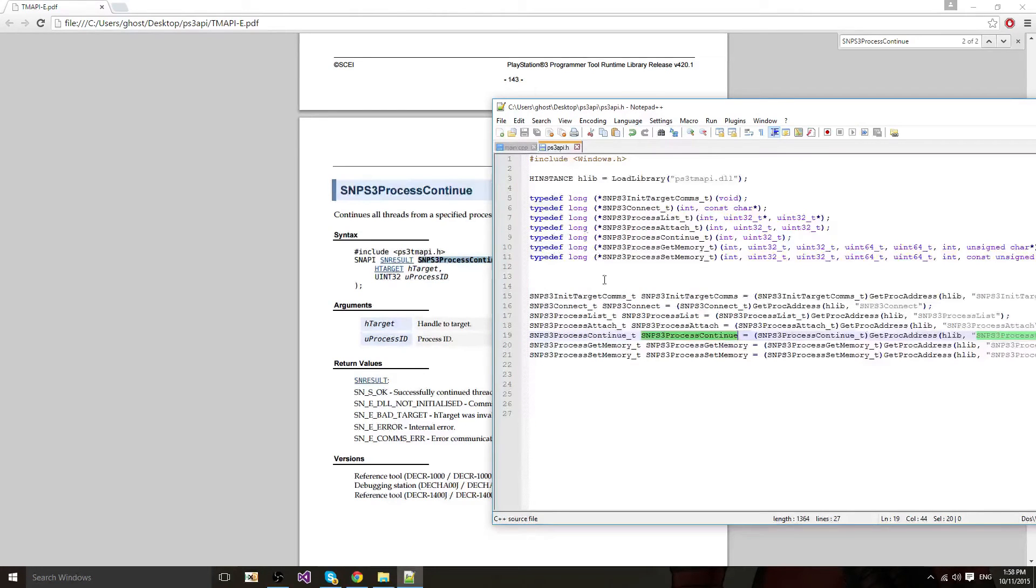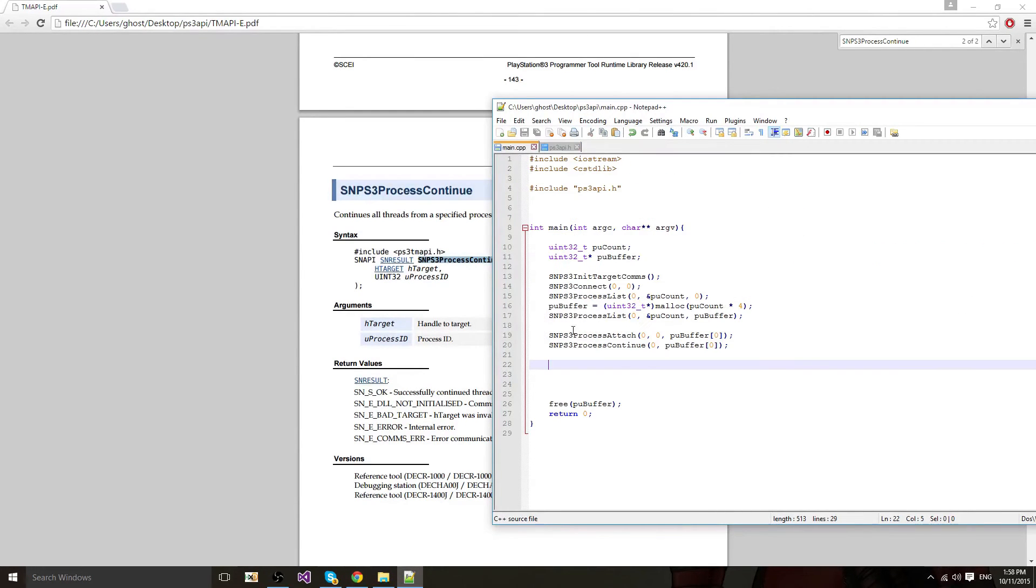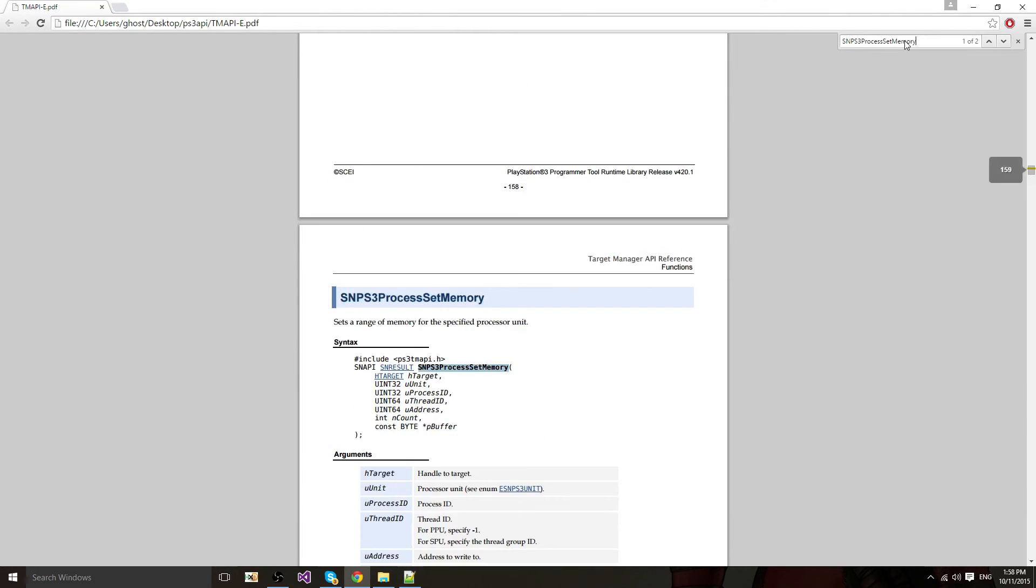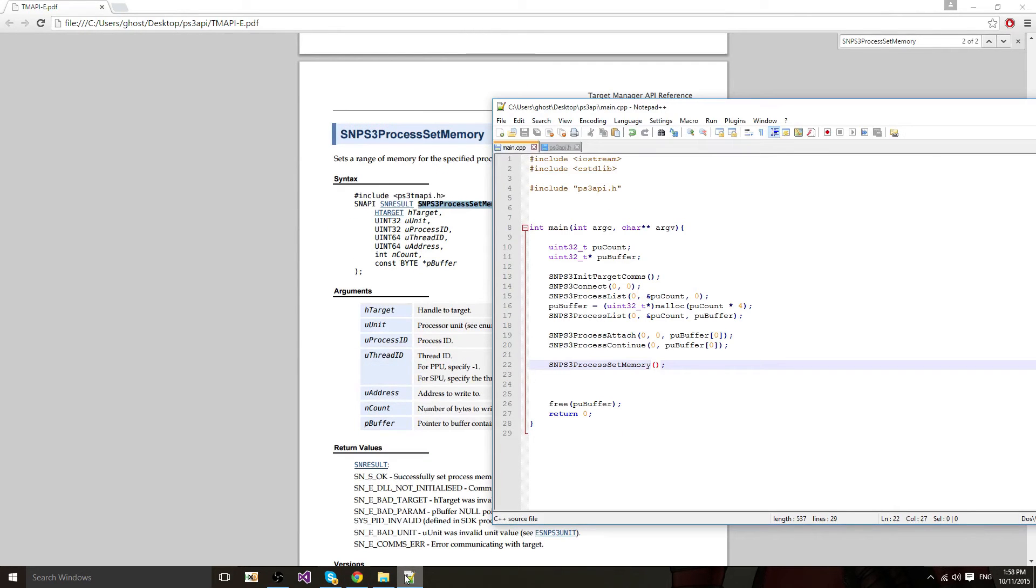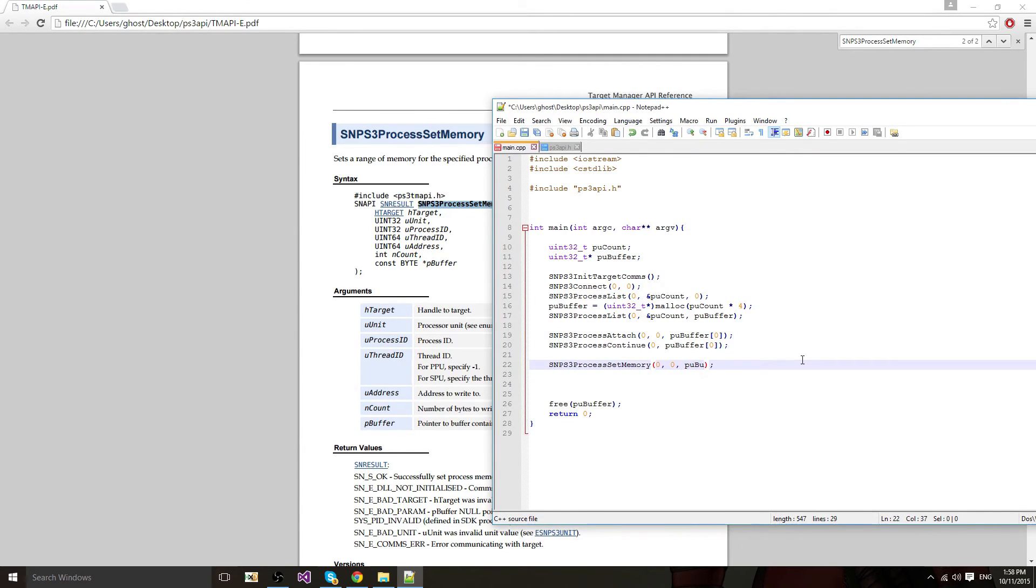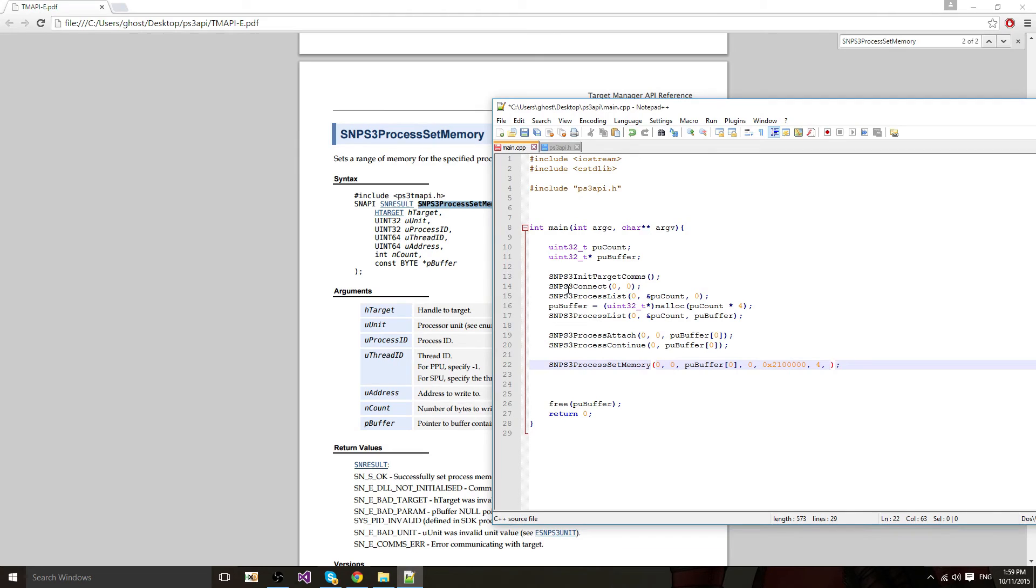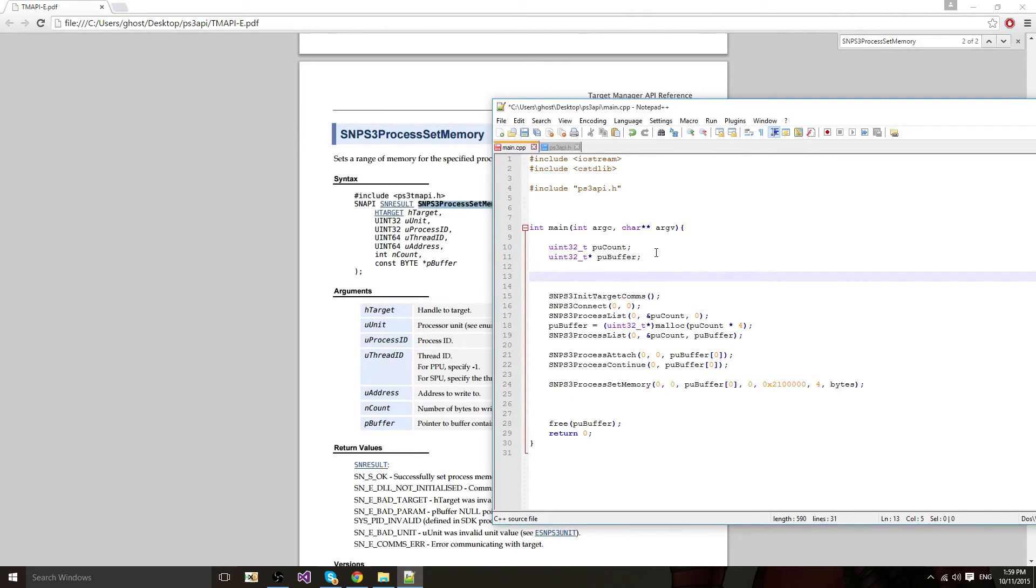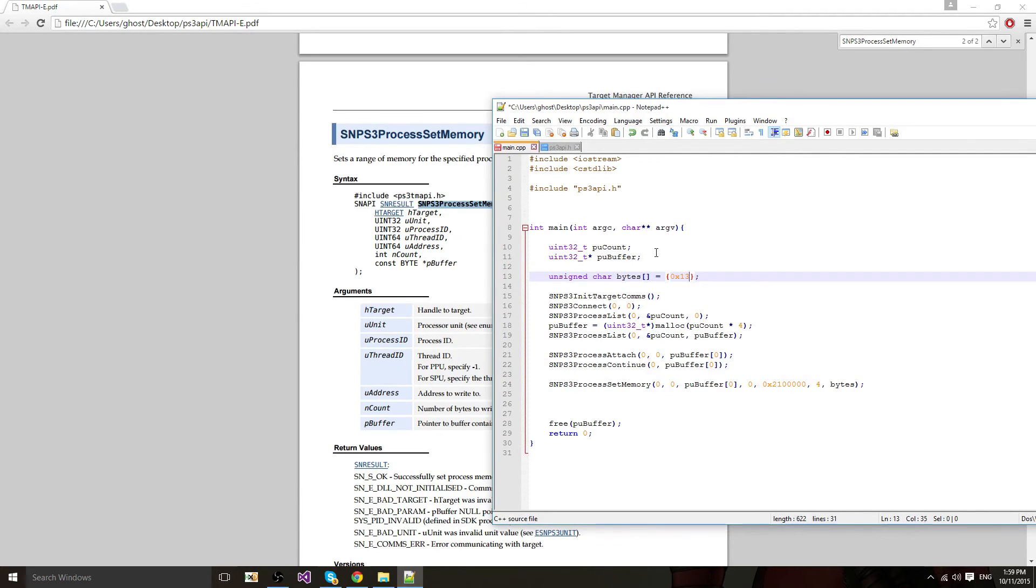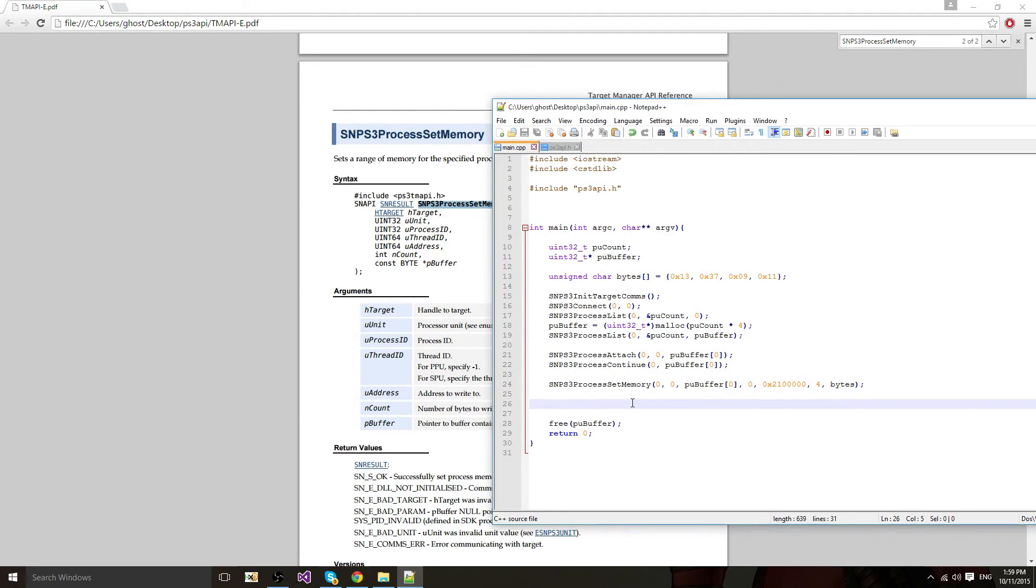I'm going to use the set memory function just to test my stuff. First parameter is the target which is 0. Second one is the unit which is the same as process attach, 0. Then the PID, pubuffer 0. The thread, 0, which is the main thread. The address, I love this address, I don't know why. And the count, I'm going to write 4 bytes. Coming from bytes. Right there I'm going to do a new variable called unsigned char bytes equals to this, 1337911 whatever. And that shall be working.